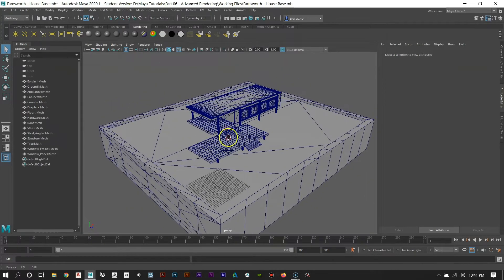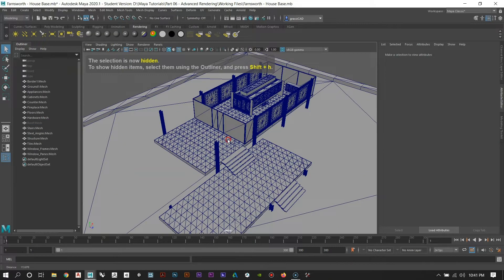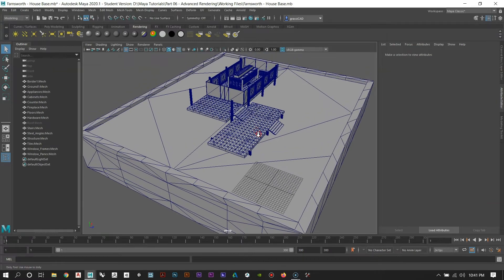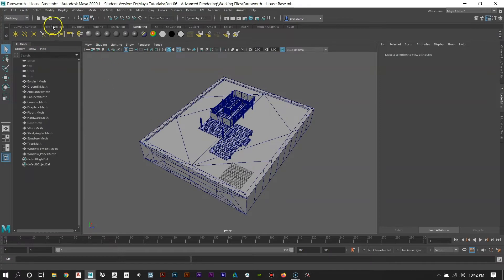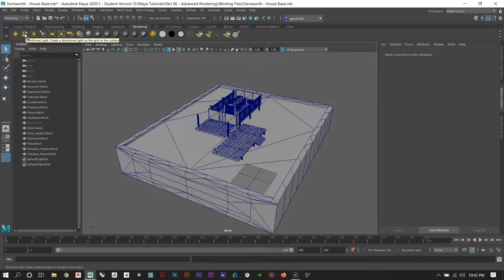I'm going to hide the roof — select it and do Ctrl+H — so when we do the renderings you can see the inside. Let's start with lights. I'm going to switch from the poly modeling tab to the rendering tab and you'll see all the light options pop up. I use two basic lights: a directional light to light the majority of the scene and produce shadows, and an area light for more focused lighting on specific points of the model.